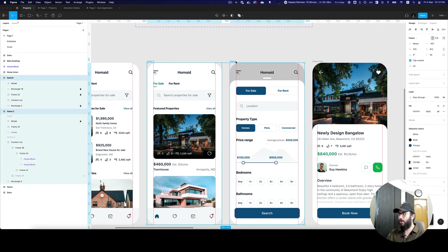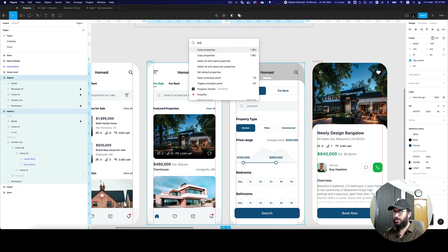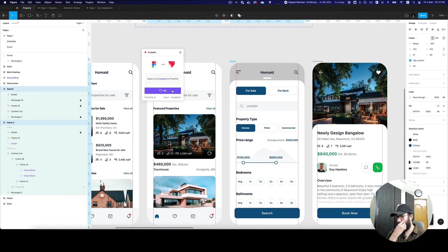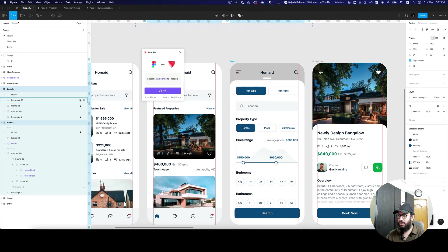So what's important now and what's really cool with ProtoPie is you can now go ahead and just export this. I'm going to say ProtoPie and let's just export these two screens. This is going to take some time, so I'm just going to forward this video.